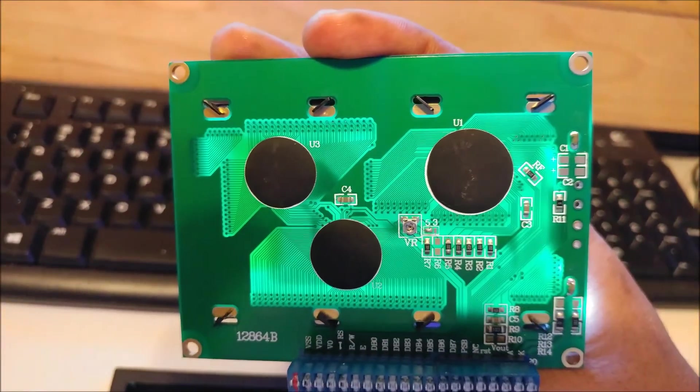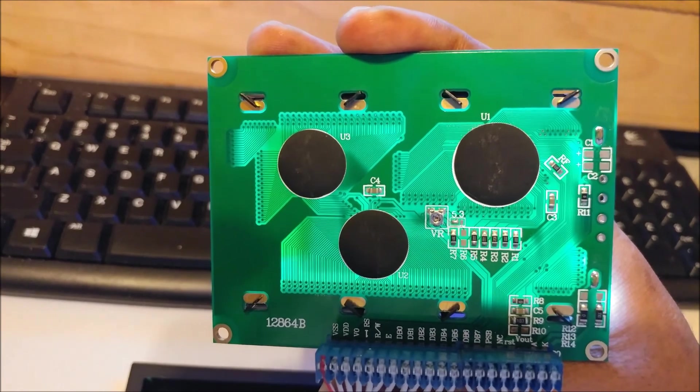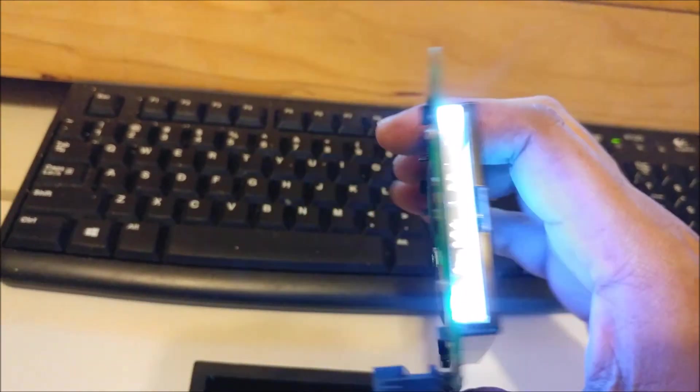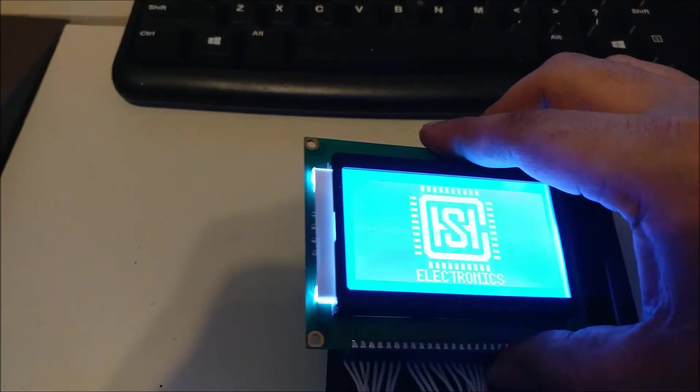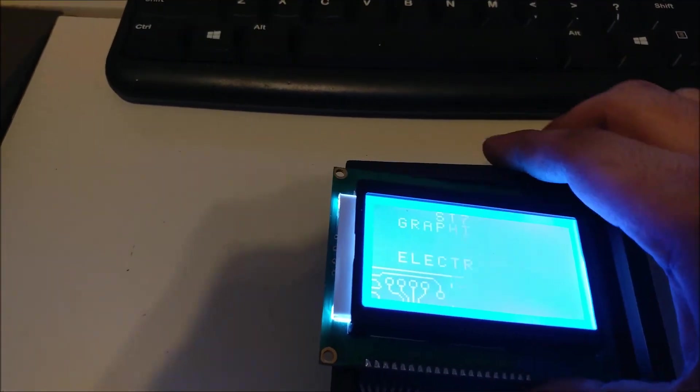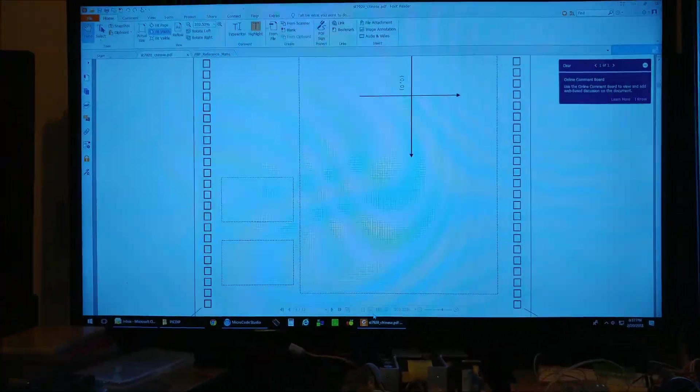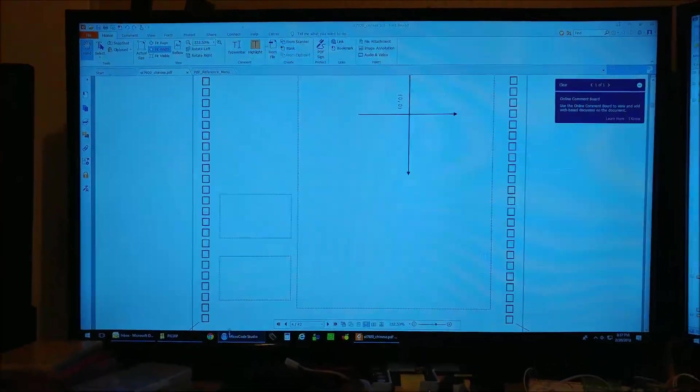Yeah it looks pretty cool in the back but it was a pain in the butt to get working. So anyways, let me show you the code.